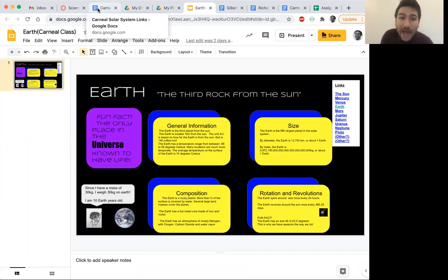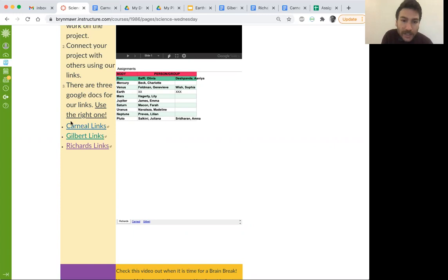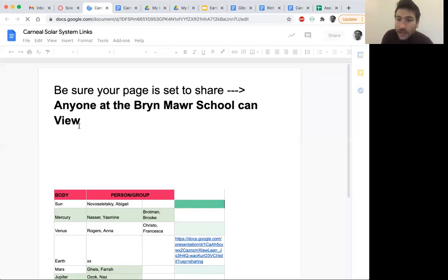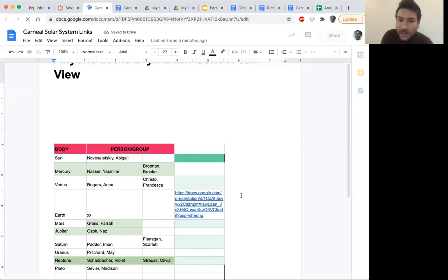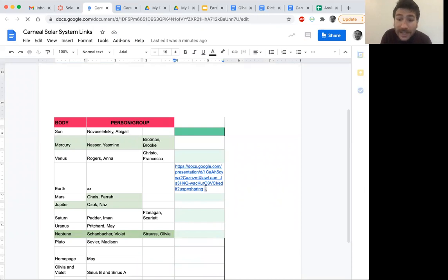Now, I want to go ahead and also find out where I have on the science page the Carnial links. Okay, so if I'm in Carnial, I got my Earth, Carnial, everything's good. So my job is to make sure that everyone has access to my link. So let's pretend that I didn't already put it in here for everybody.